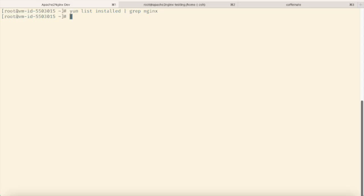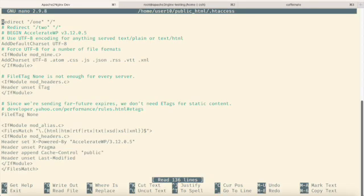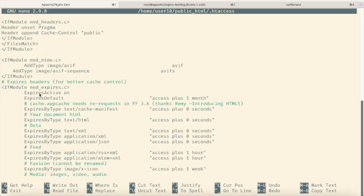Apache to NGINX is primarily responsible for converting Apache user configurations found in .htaccess files. In the system, we have a .htaccess file containing rules, including a redirection rule from one page to the home page.